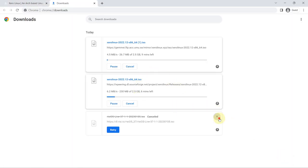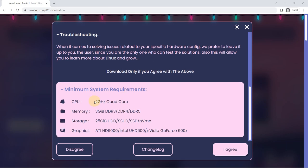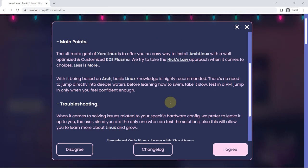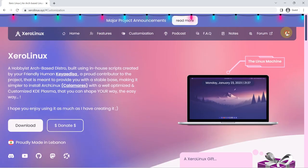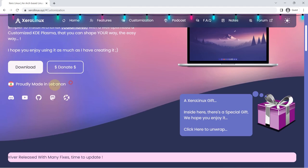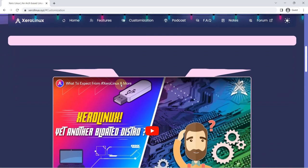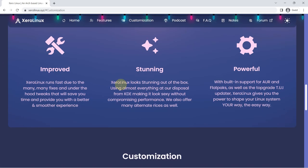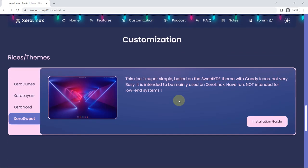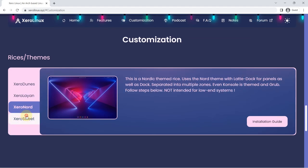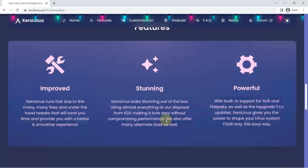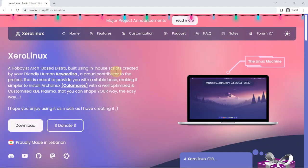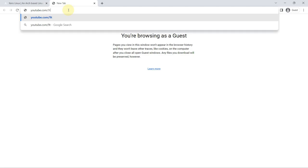Calamares installer, XFS file system, Pamac GUI storefront, Dolphin file manager, Konsole as a terminal, and the System76 power management tool. To all this, we must add that Zoro Linux also comes with quite